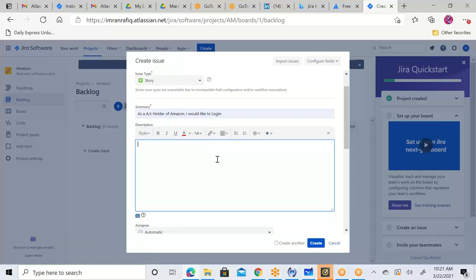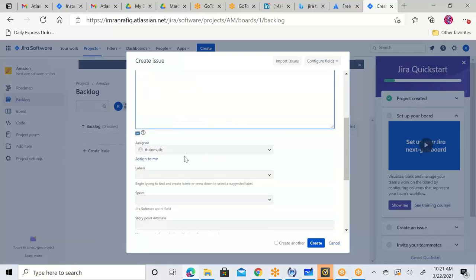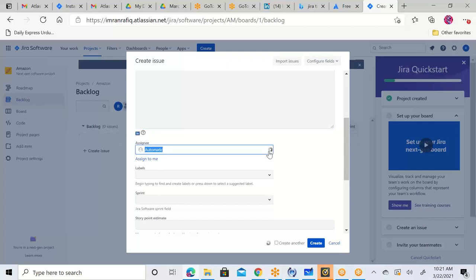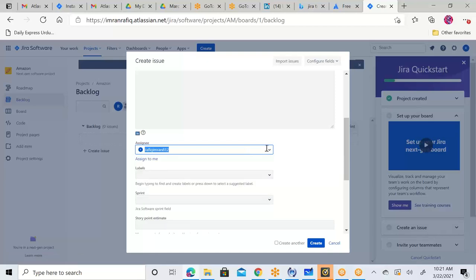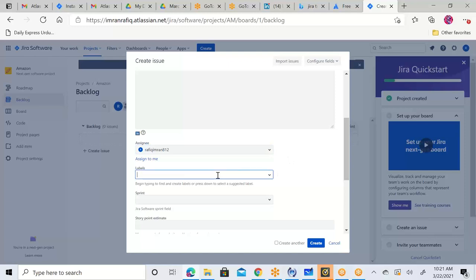You can attach mockups, screen designs, and also put comments. This is the assignment section — it can be automatically assigned, or people can self-assign themselves. Right now I am the only one in this project, so I can assign it to myself. The assignee is Imran Rafik. Labels mean anything which shows other team members or anyone else viewing your project which project this relates to. I'll put 'AM' for Amazon and click Web Services.